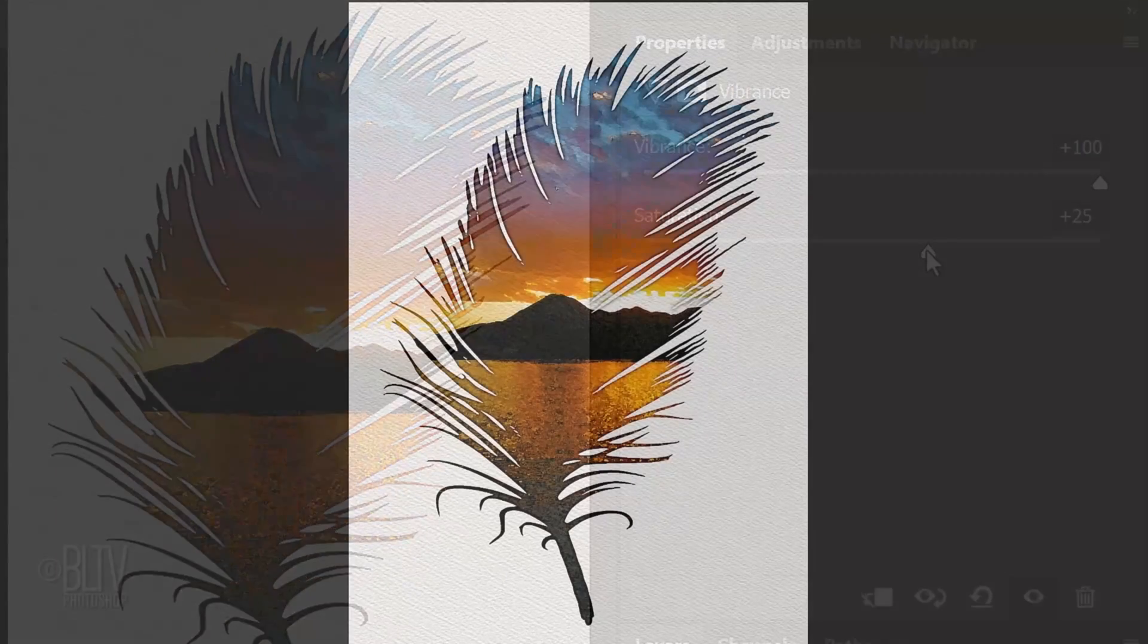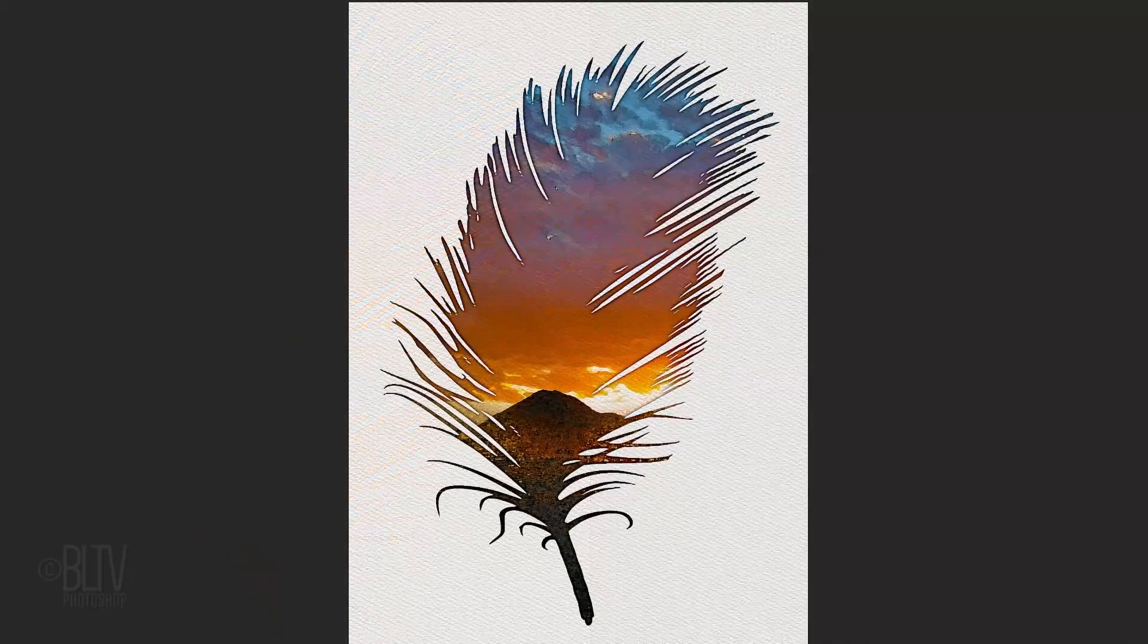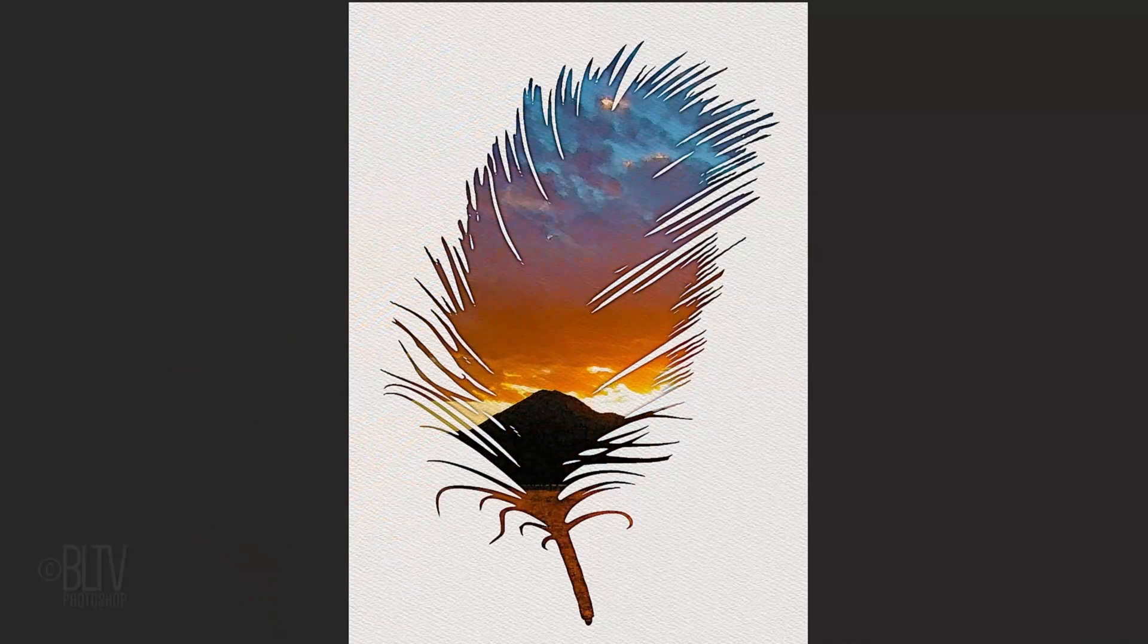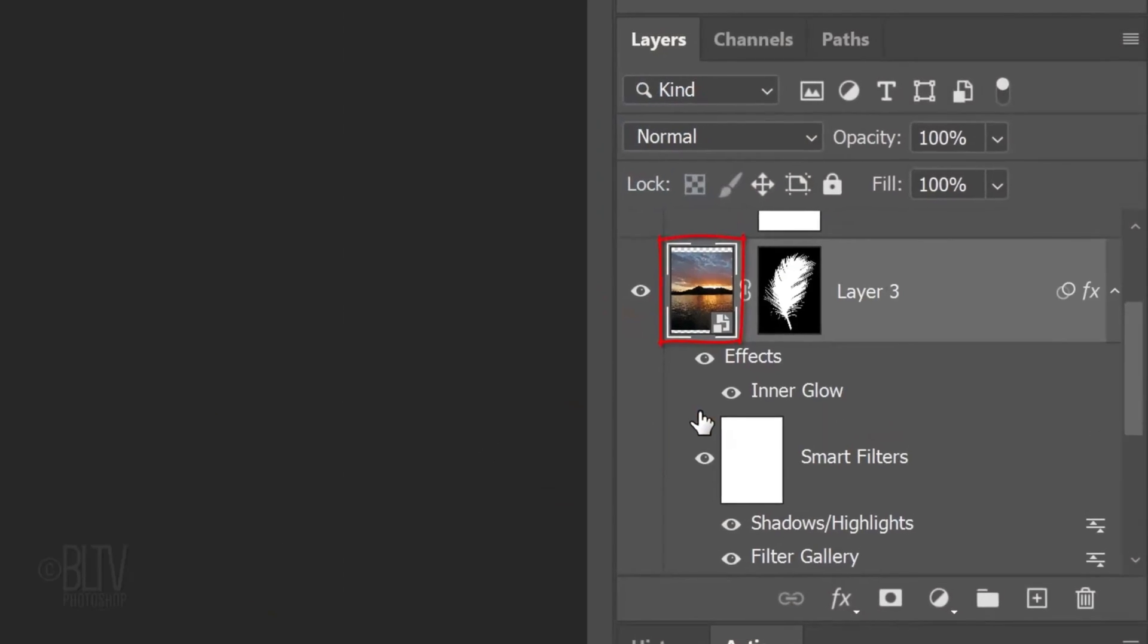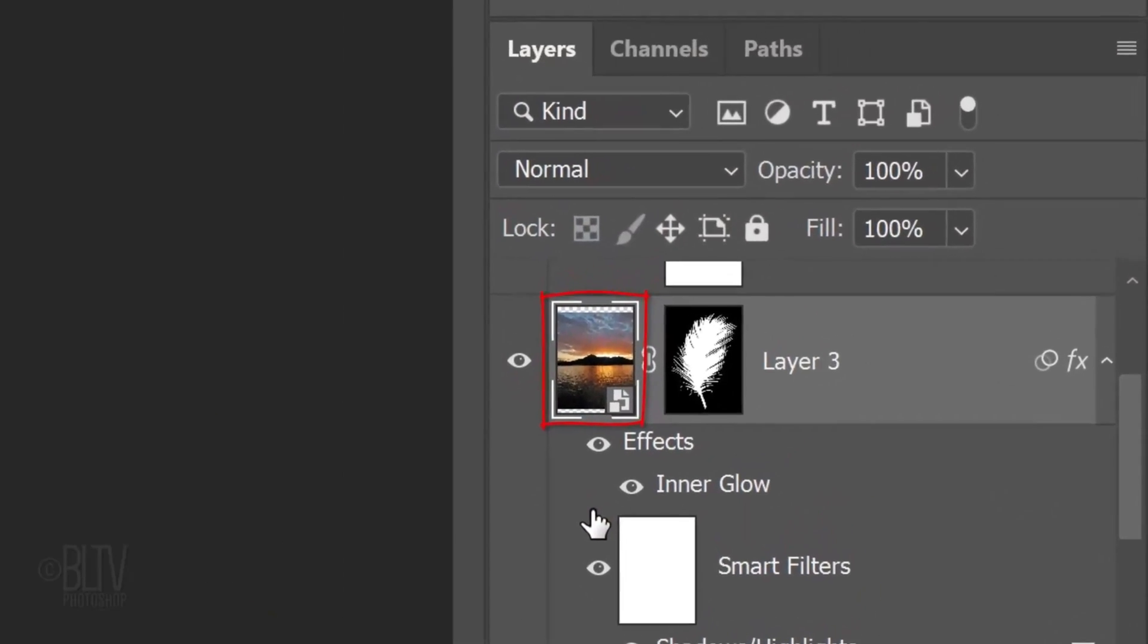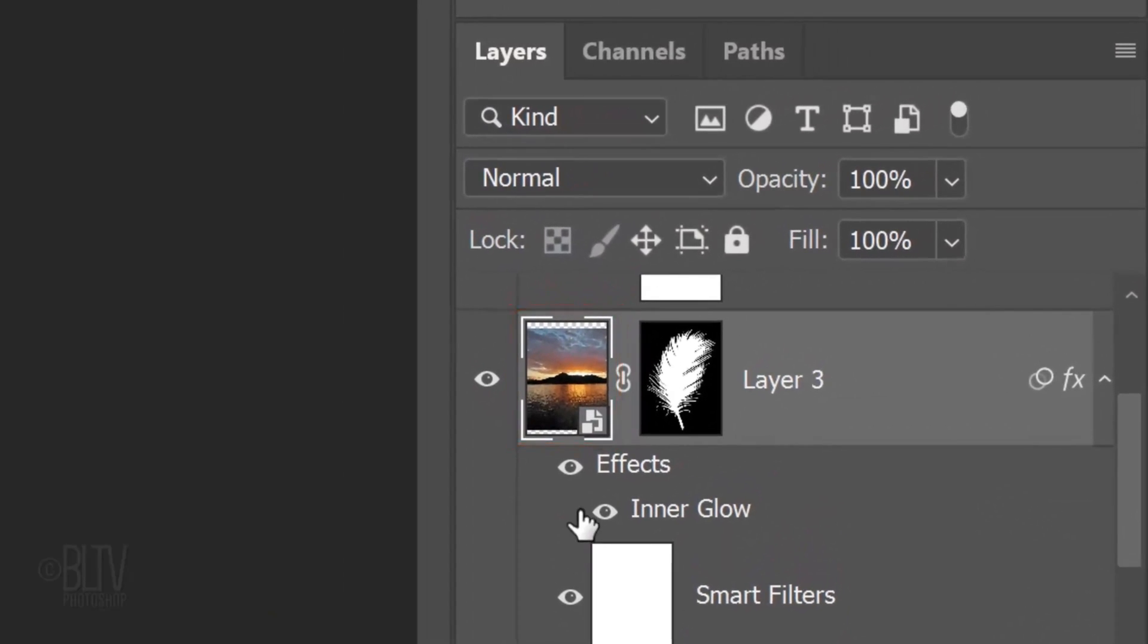If you want to adjust the size and or position of your painting inside the silhouette, make the painting layer active and click the chain link icon between the layer and the layer mask to unlink them. Now, we can adjust the size and position of either of them independently of the other.